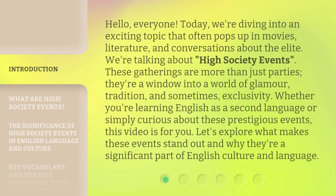These gatherings are more than just parties. They're a window into a world of glamour, tradition, and sometimes exclusivity. Whether you're learning English as a second language or simply curious about these prestigious events, this video is for you. Let's explore what makes these events stand out and why they're a significant part of English culture and language.